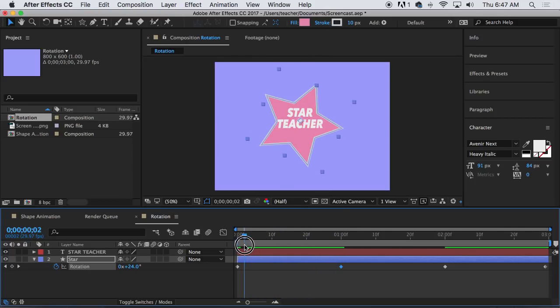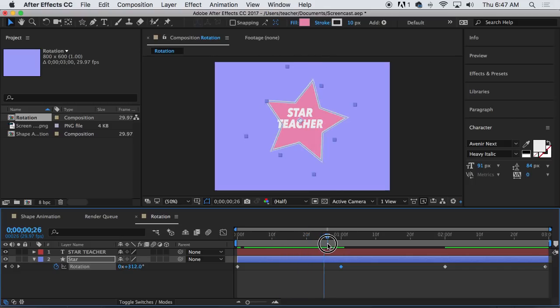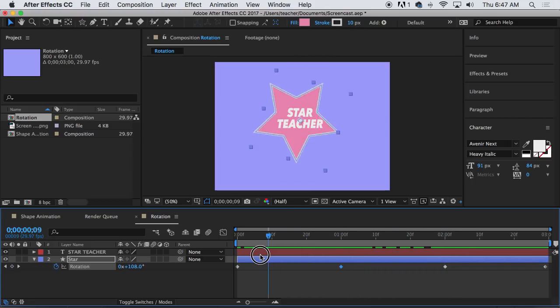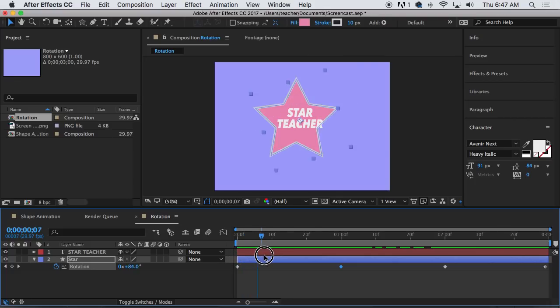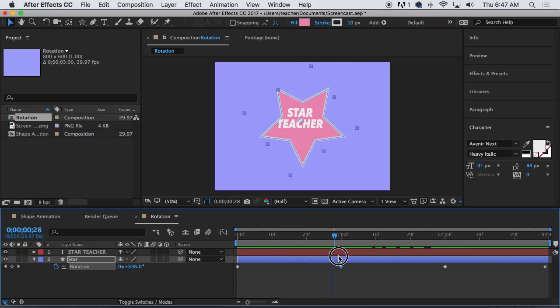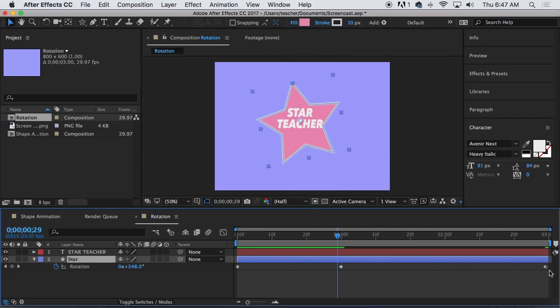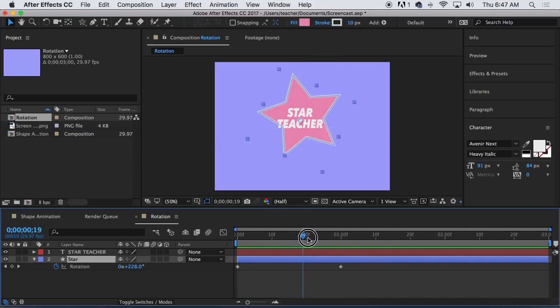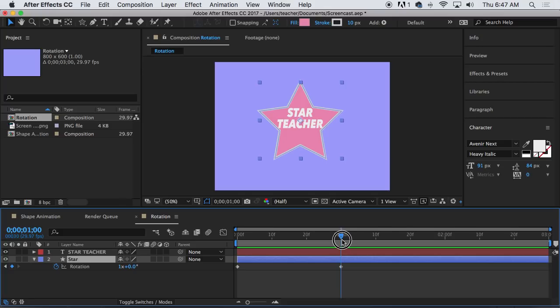You see the star rotating once. Kind of cool. And then it stops. Oh, it does go backwards. Interesting. I want you to delete your third, fourth keyframe. So we have it beginning at one rotation, and then it stops.